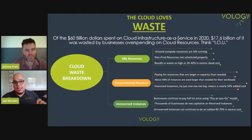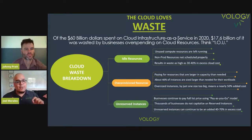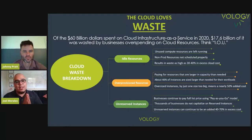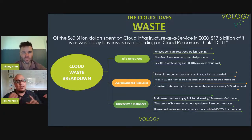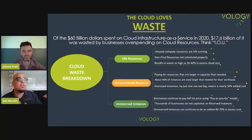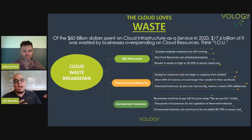Think IOU when it comes to cloud waste. The cloud waste breakdown is: I — idle resources; O — over-provisioned resources; U — unreserved instances. These are the three major areas of cloud waste that we see inside the infrastructure layer.